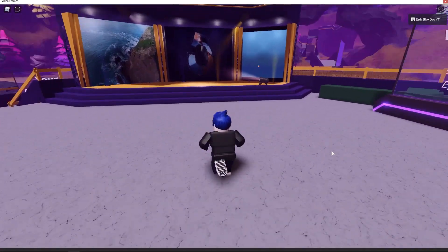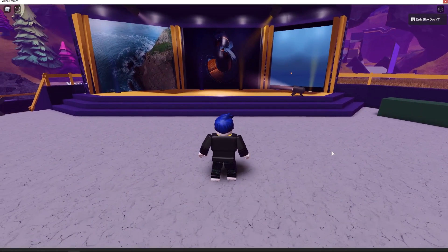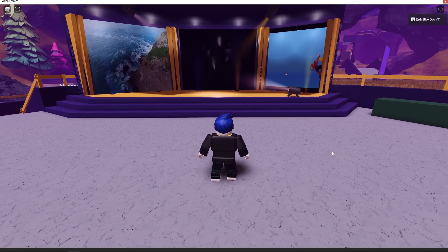In this Roblox Studio tutorial, I am going to show you how to use the new Video Frames feature, which was just added to Roblox a couple of weeks ago.